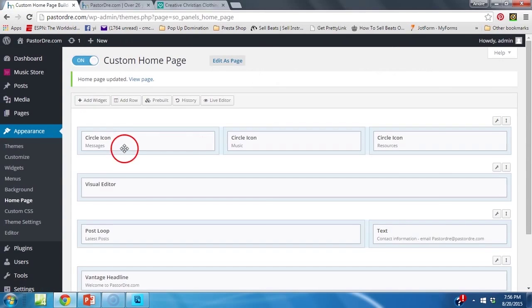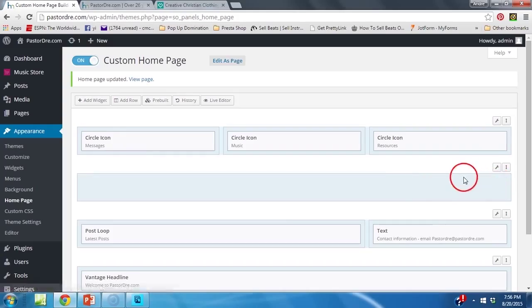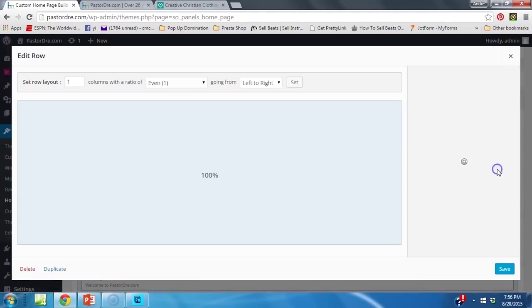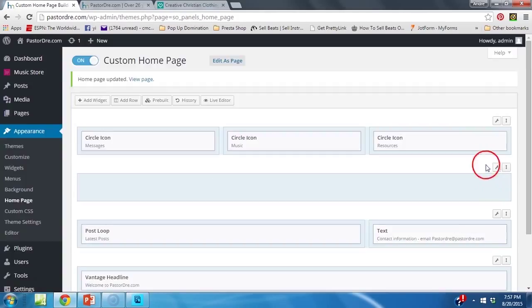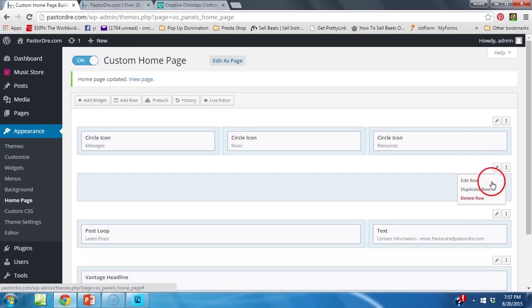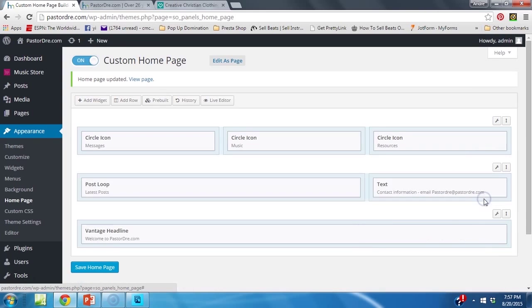Now, to get rid of it, all you got to do is go here, hit delete, and you click this. Oops, sorry. You click here, delete row. Are you sure? Yes.